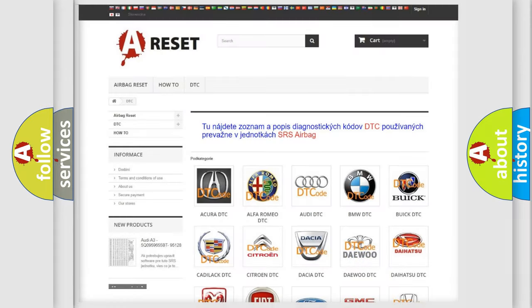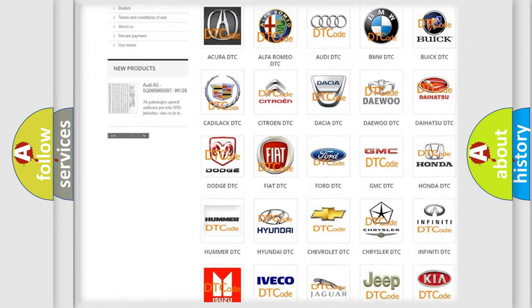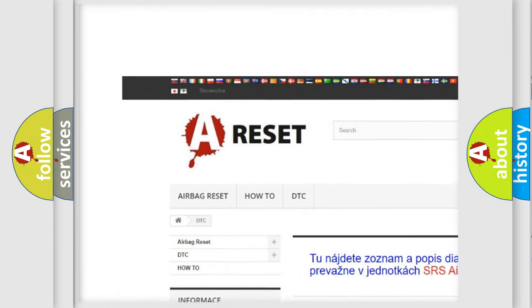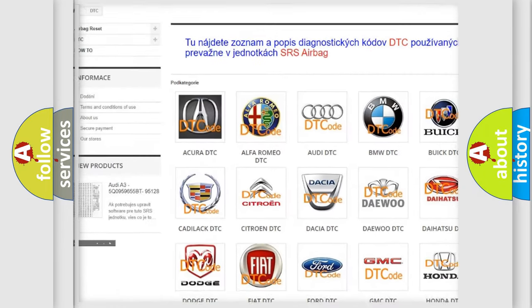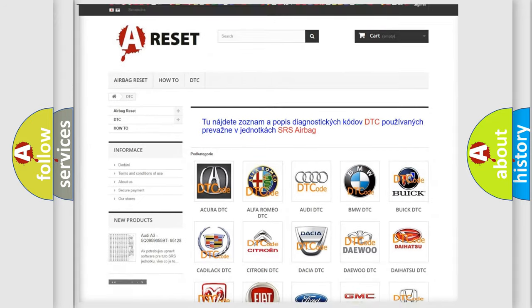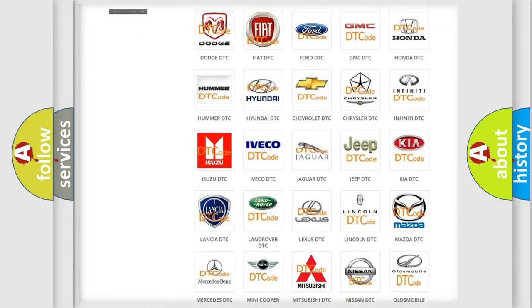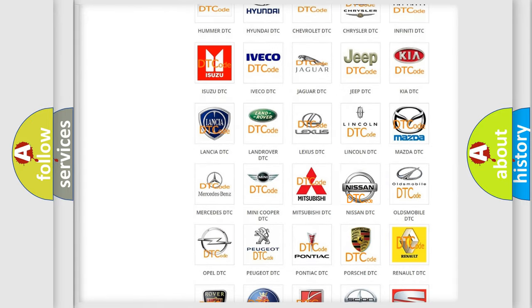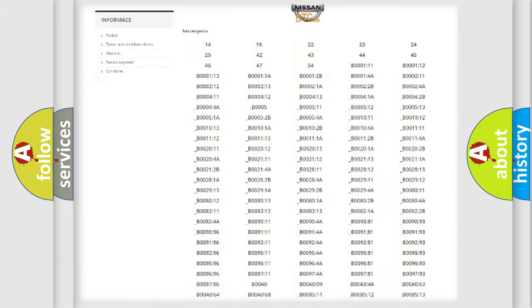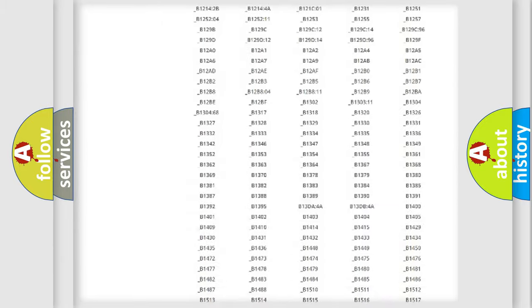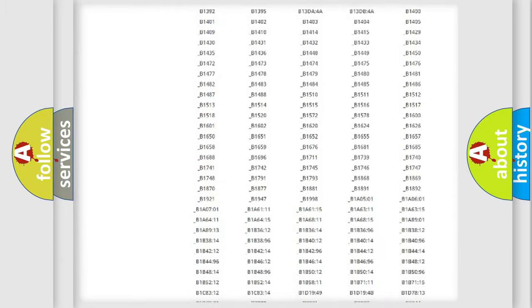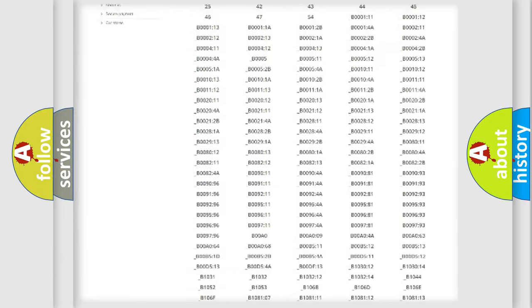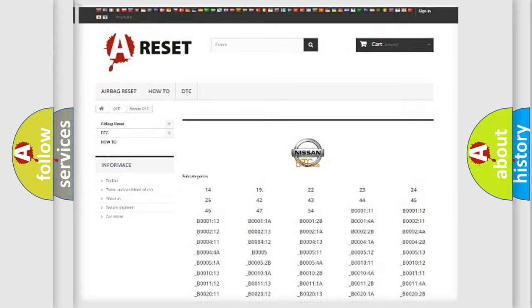Our website airbagreset.sk produces useful videos for you. You do not have to go through the OBD2 protocol anymore to know how to troubleshoot any car breakdown. You will find all the diagnostic codes that can be diagnosed in Nissan vehicles, and also many other useful things.